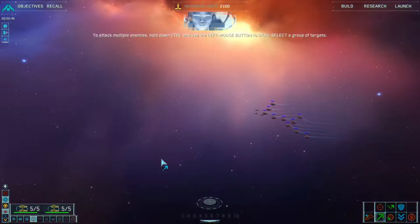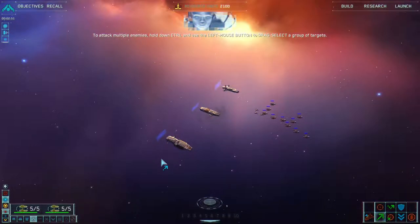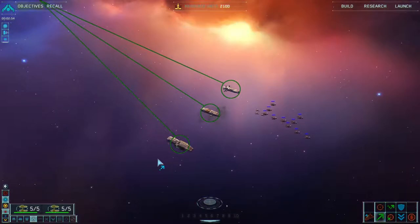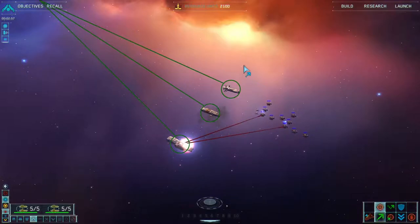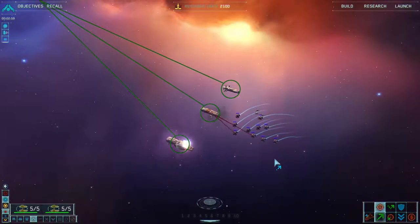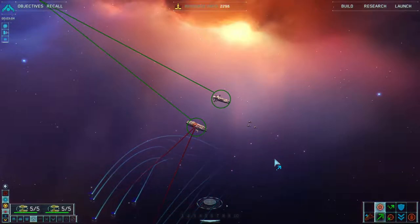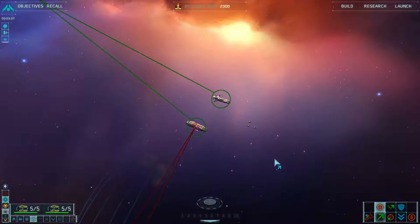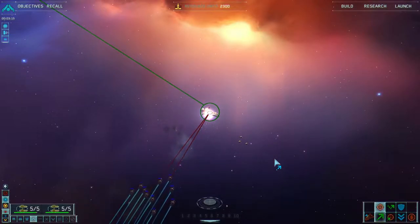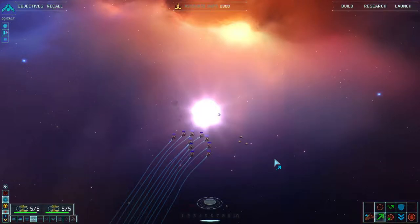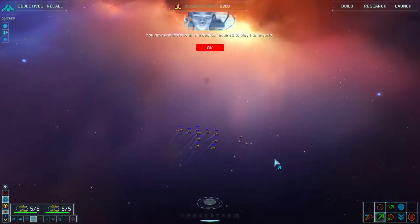The attack multiplier is when you hold down control and use it to drag select a group of targets. Attack the three frigates now. OK. Strike group, prepare for assault. Congratulations — you now understand all the basics required to play Homeworld. Woohoo!